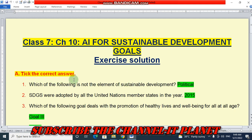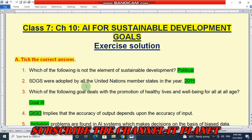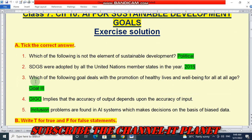In question A, tick the correct answers. The green color words are the answers of these questions. First: which of the following is not the element of sustainable development? The answer is political. SDGs were adopted by all the United Nations member states in the year 2015. Which of the following goal deals with the promotion of healthy lives and well-being for all at all ages? The answer is goal 3.